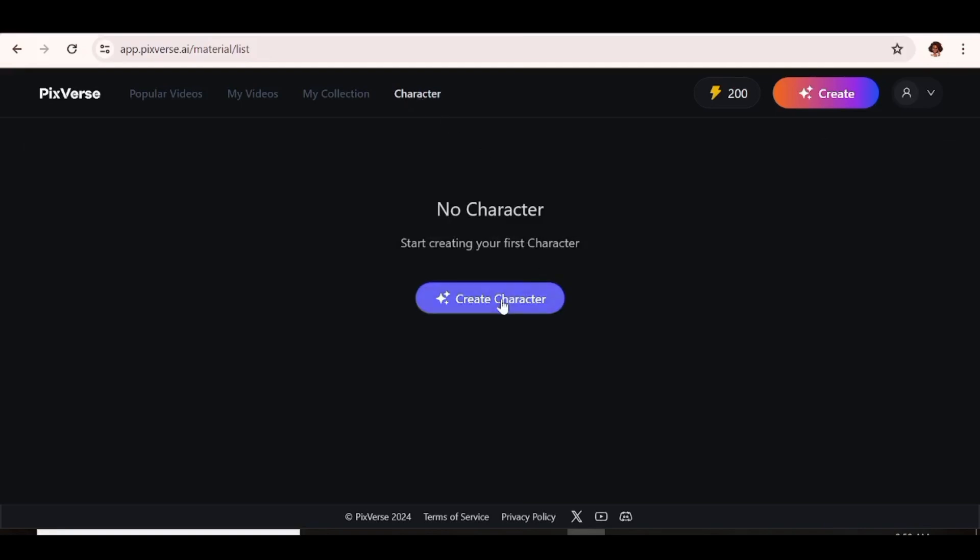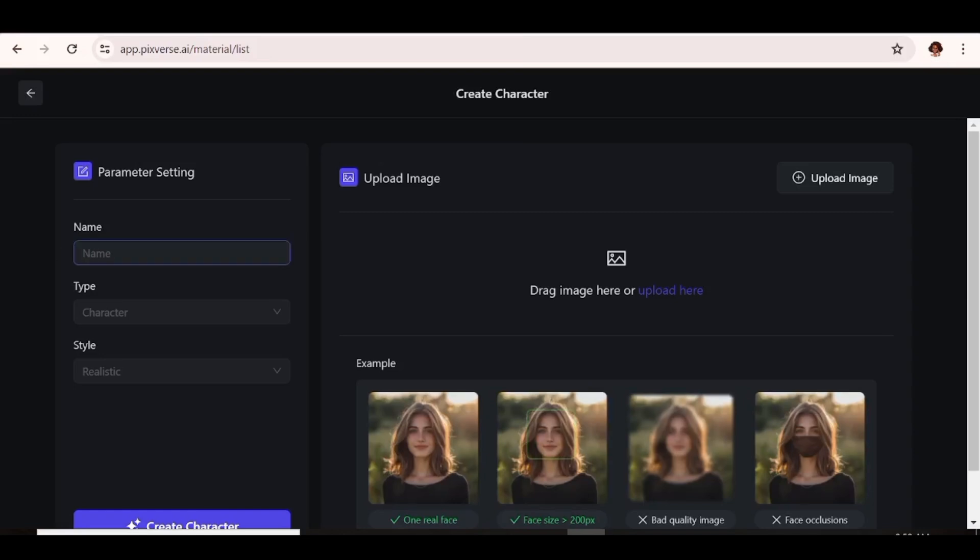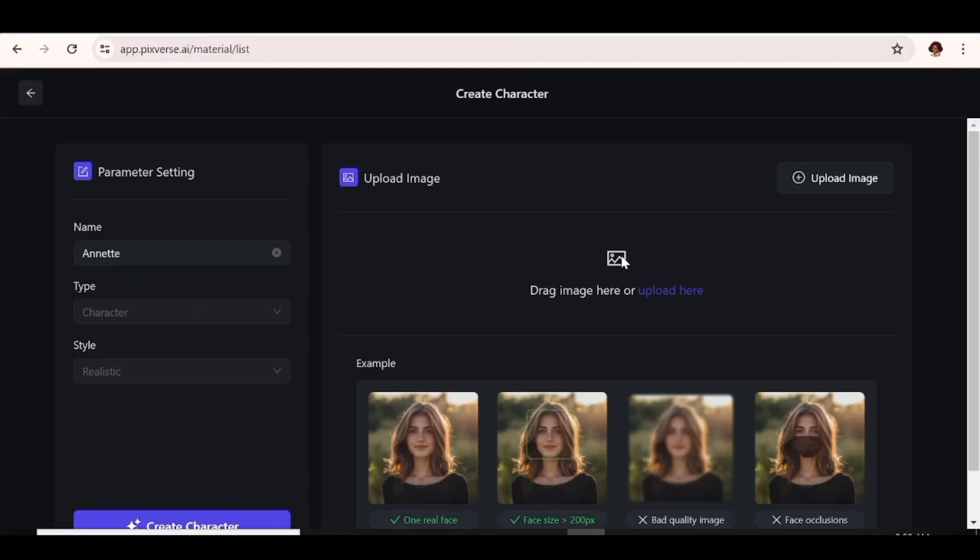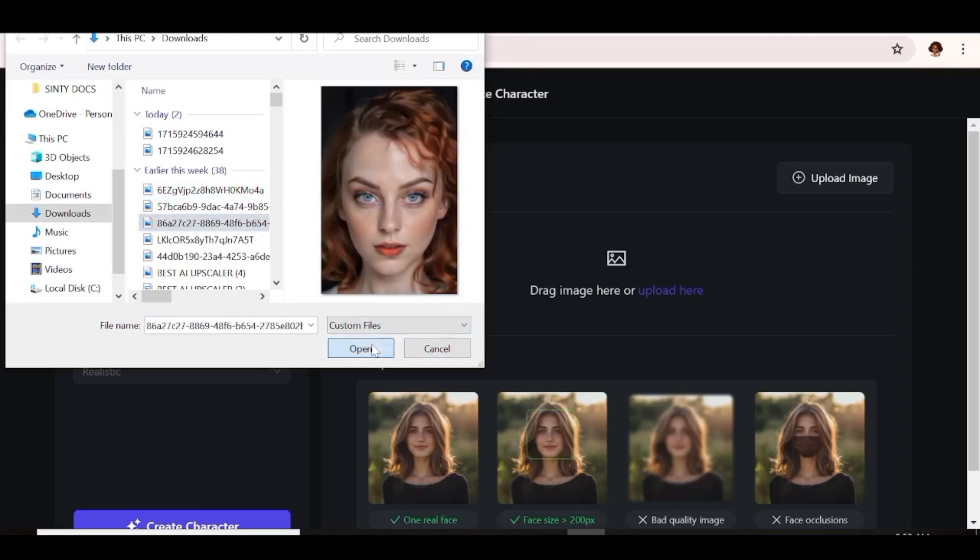So for that, all you need to do is hit character, then create character. And here you'll be able to upload your reference image. First, we are going to name our character for easy identification during the video creation process. I'm going to name our character Annette. And the next thing I need to do is just go ahead and upload our image. So I'm going to choose one of the images that I'd created earlier on and I'm going to just drag it and upload it over here.